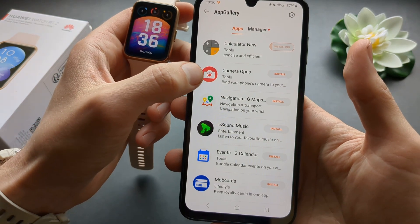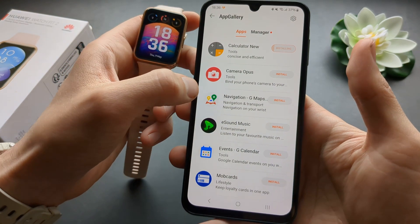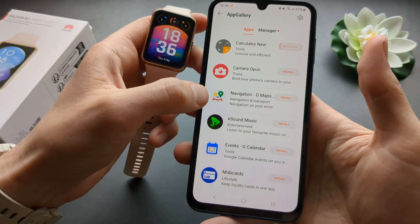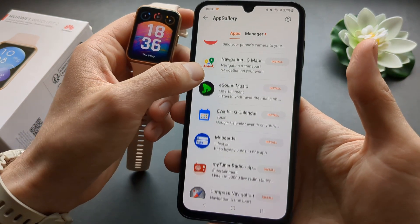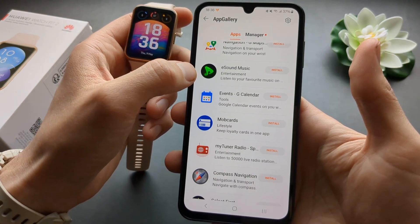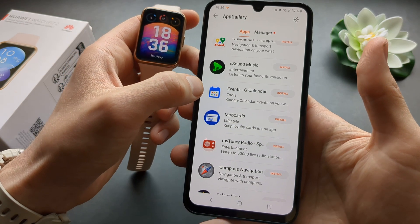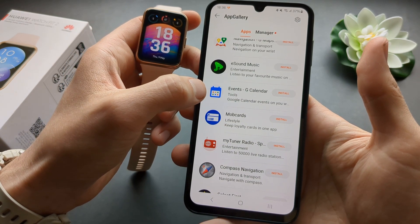They also added a camera remote, some basic navigation, some music controls, and your events.